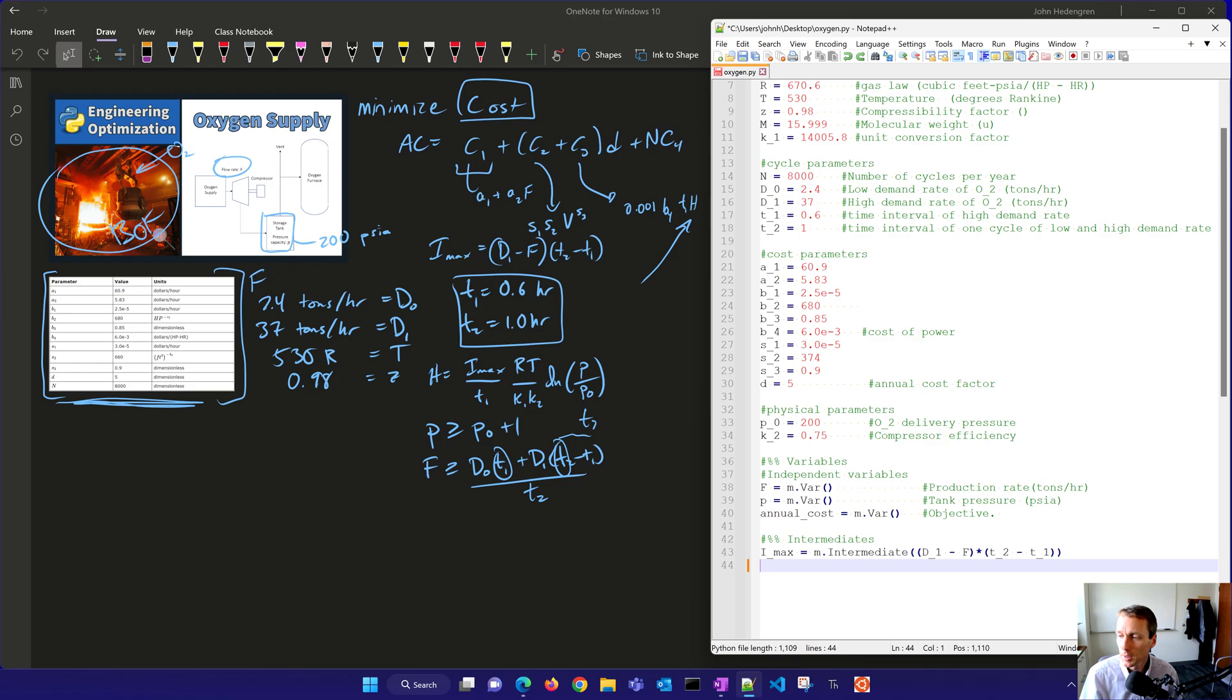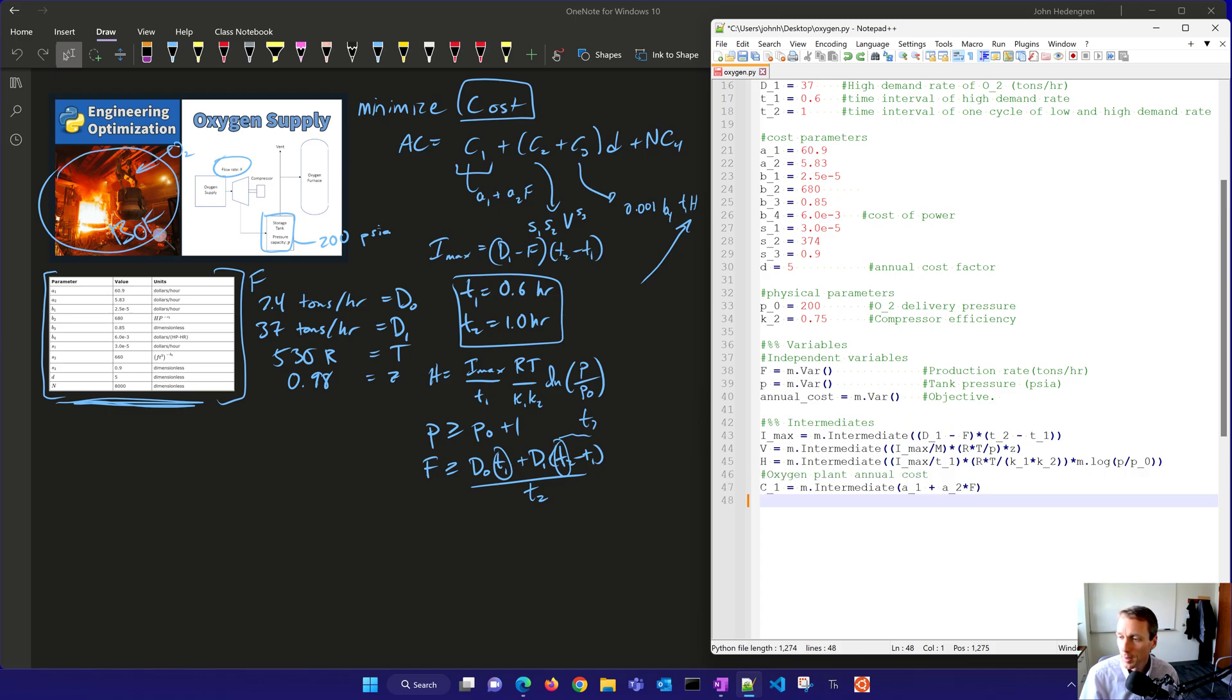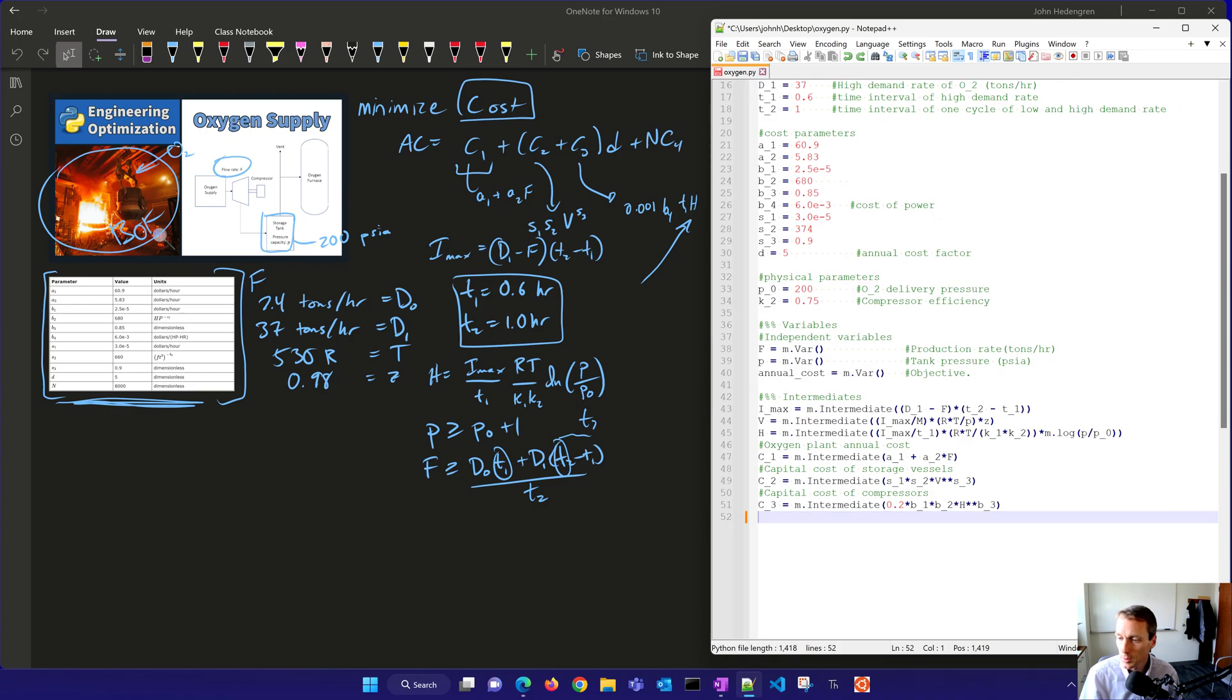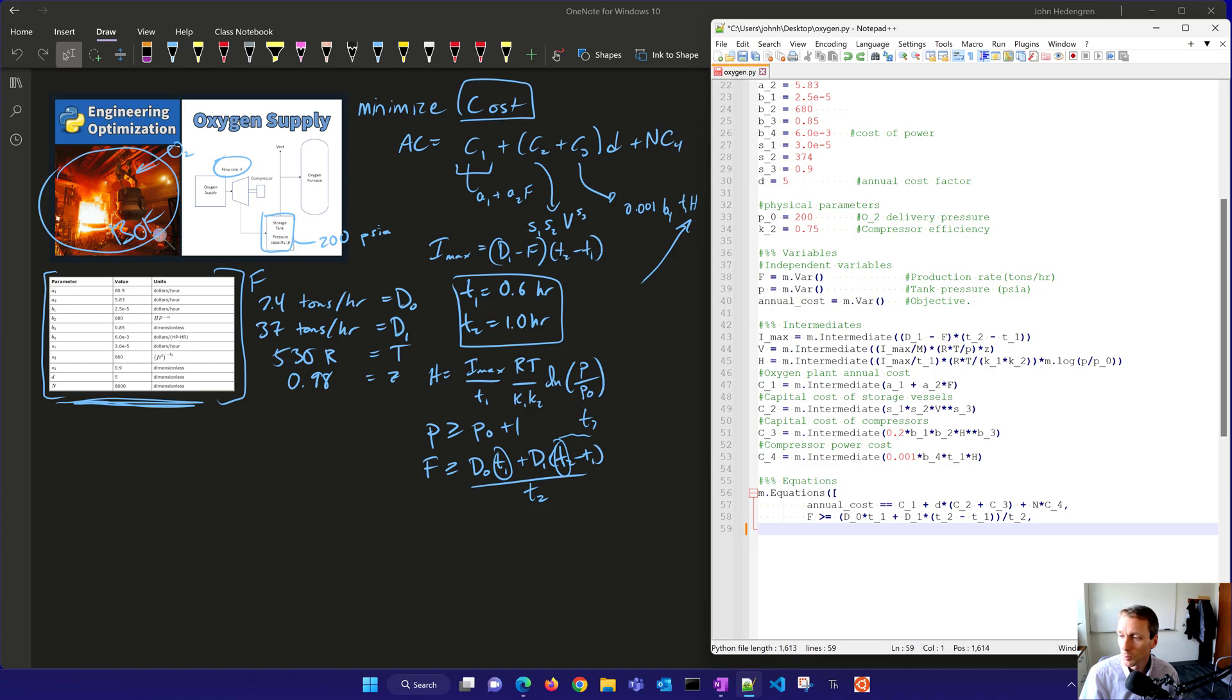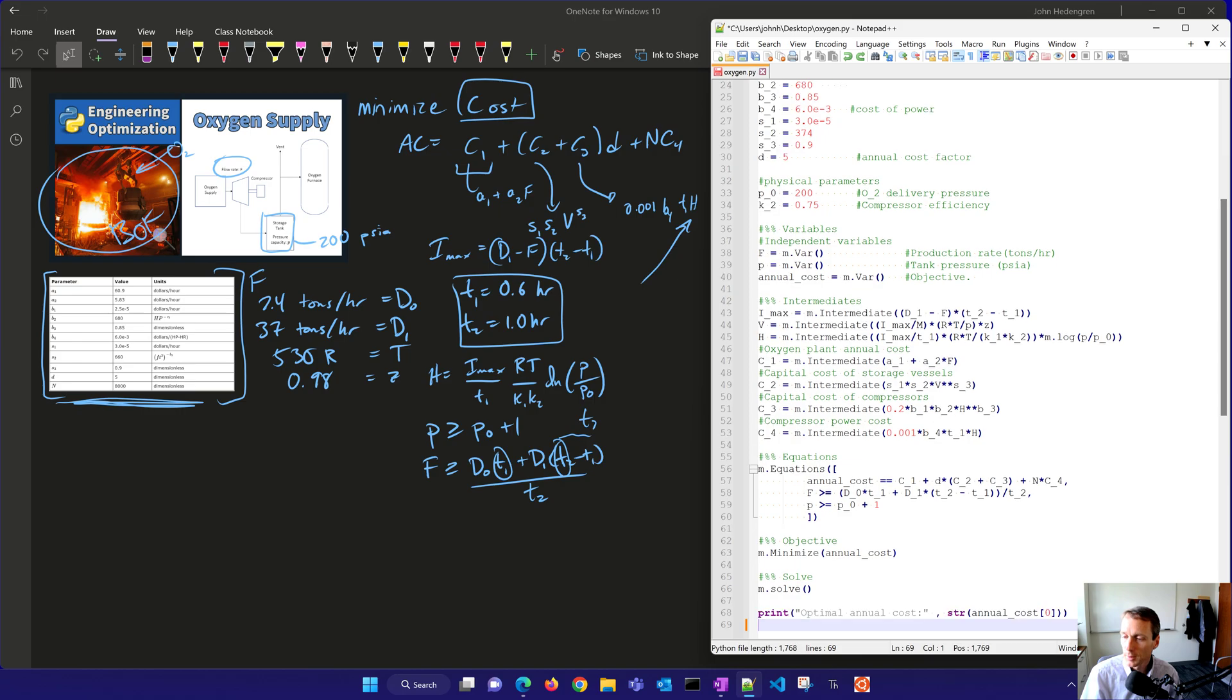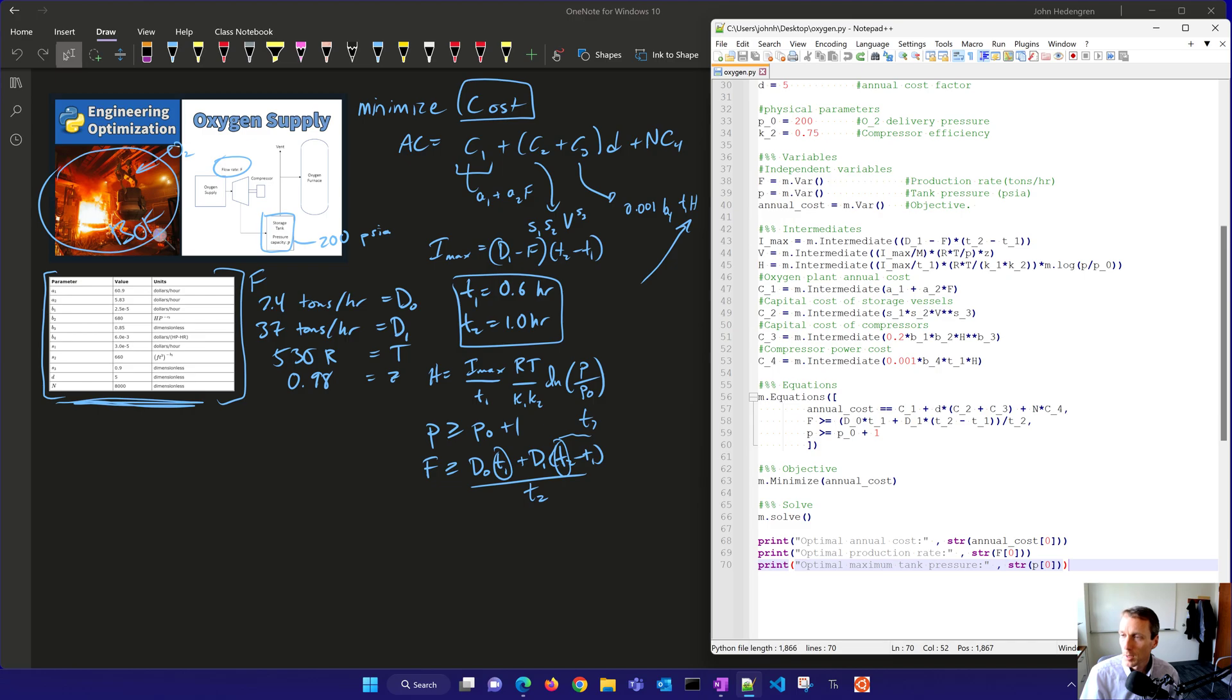And then we're also going to put in here the annual cost as well. And then we have some intermediates. These are the equations I max and V and then H as well. Here's the oxygen plant annual cost, the capital cost of the storage vessels, and then the capital cost of the compressors as well. There's the compressor power cost, and then equations. So in the equations, we have the annual cost. We have the F that has to be greater than this quantity. And then we have P is greater than this P0 plus 1, and then we end those equations. We want to minimize the annual cost. And we'll solve it and then print the optimal annual cost as well, the optimal production rate and the optimal maximum tank pressure.